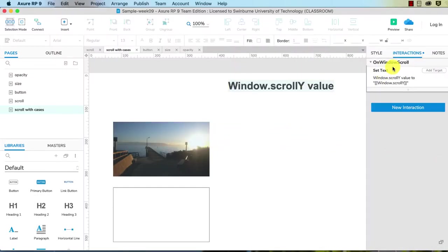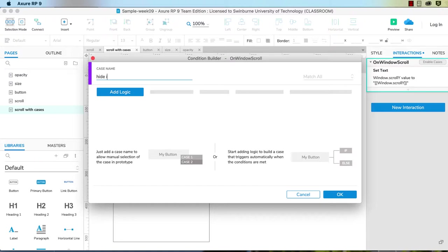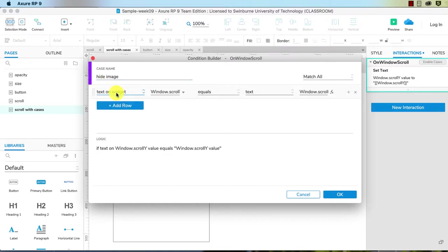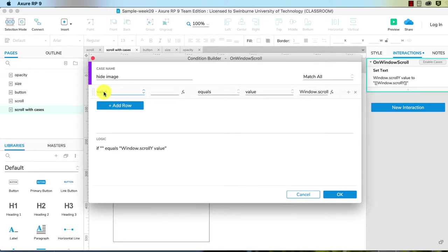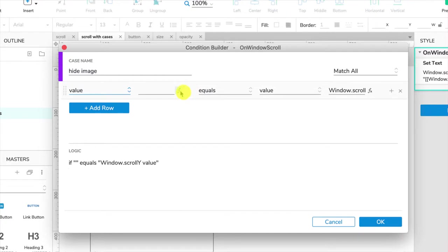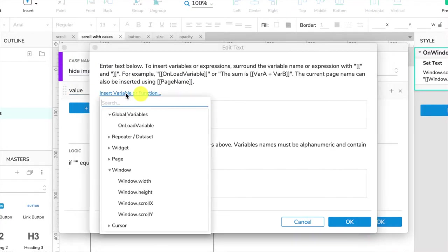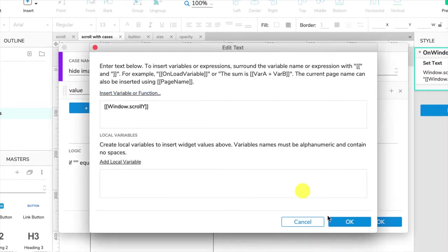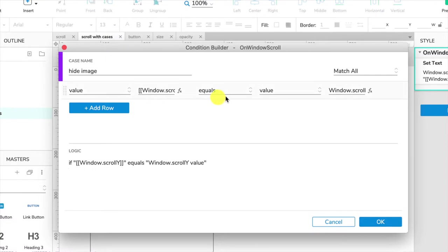We've got our on window scroll here, so we need to enable a case. And this case we're going to call it hide image. We need to add some logic. The logic is when the value of the scrollY, so again we hit the fx to go and find that, insert variable or function, and go and find window.scrollY.